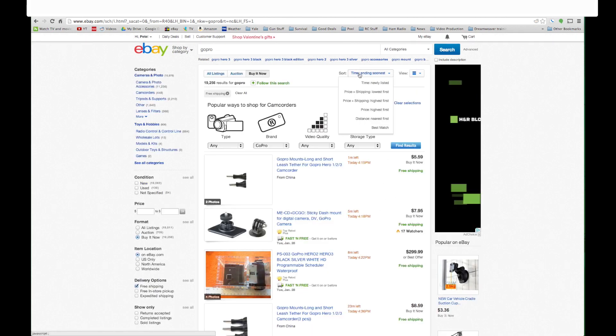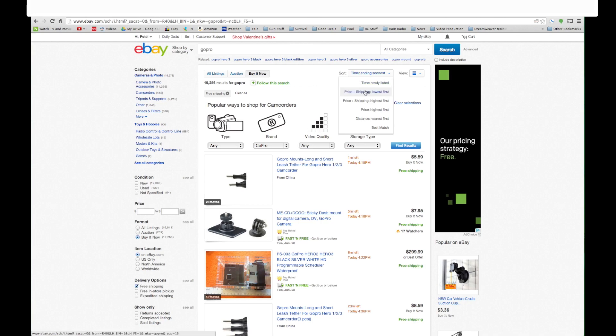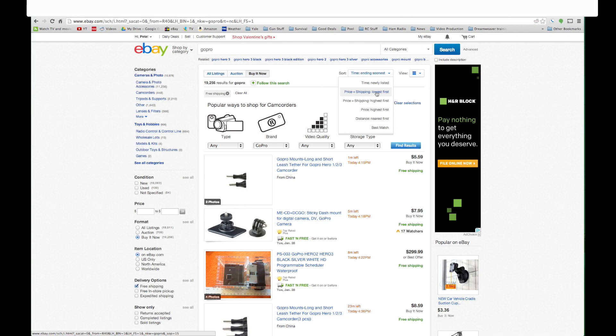Over up in the top here we can sort by prices lowest first. So we're going to do price plus shipping lowest first. So this is going to give us a list of everything with the name GoPro in it that has buy it now and ships for free.